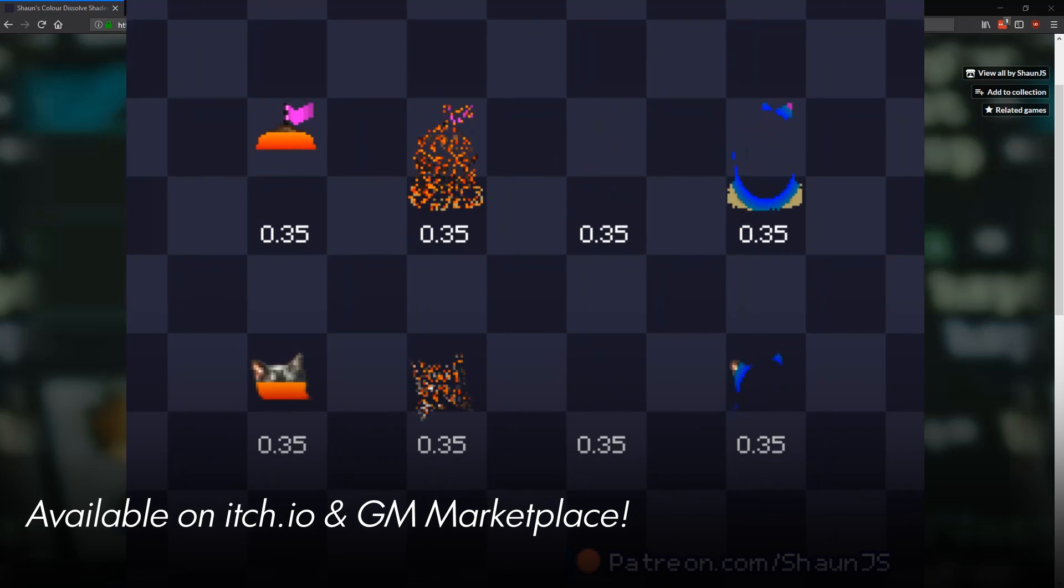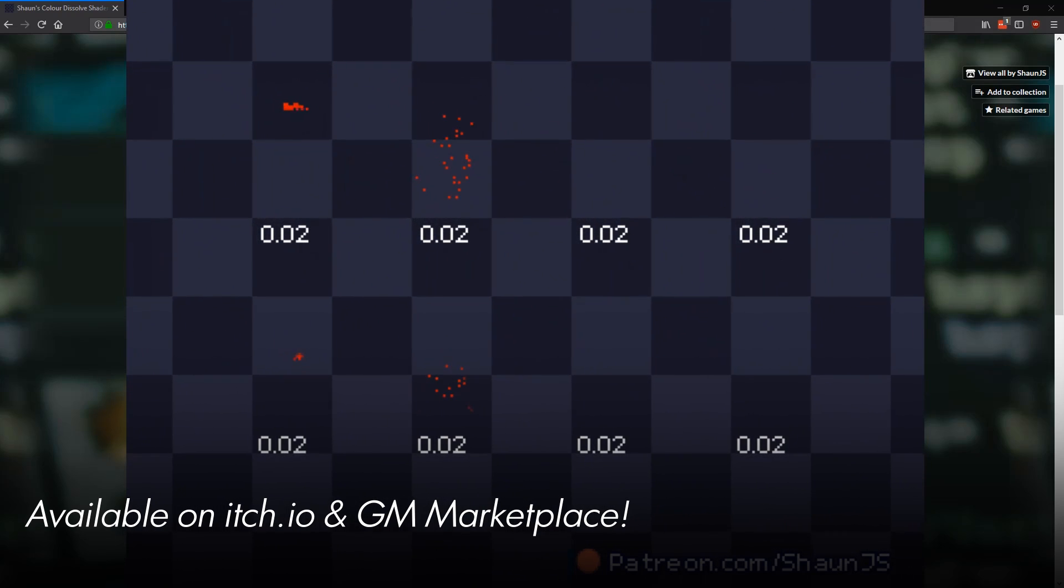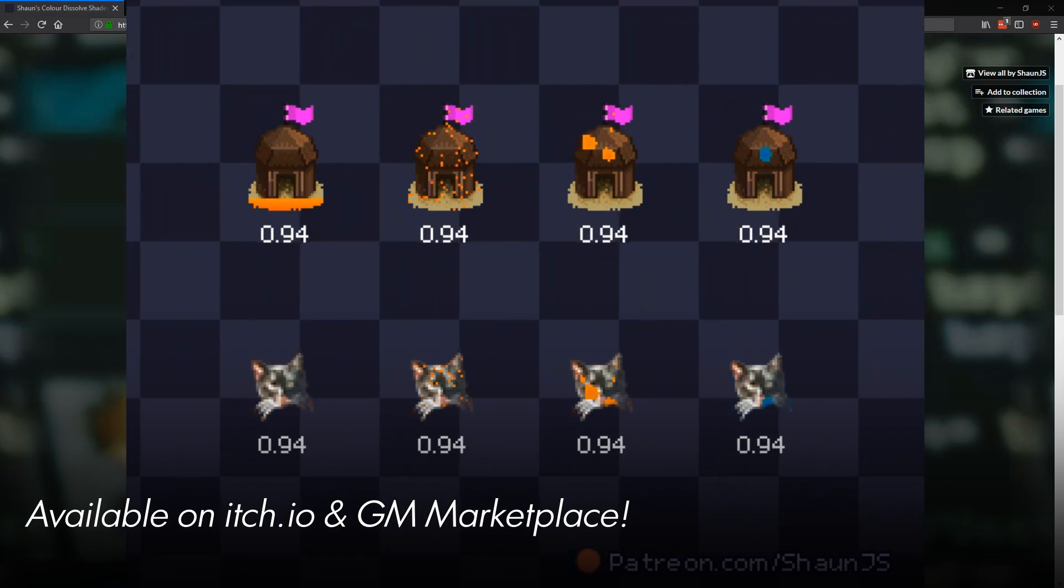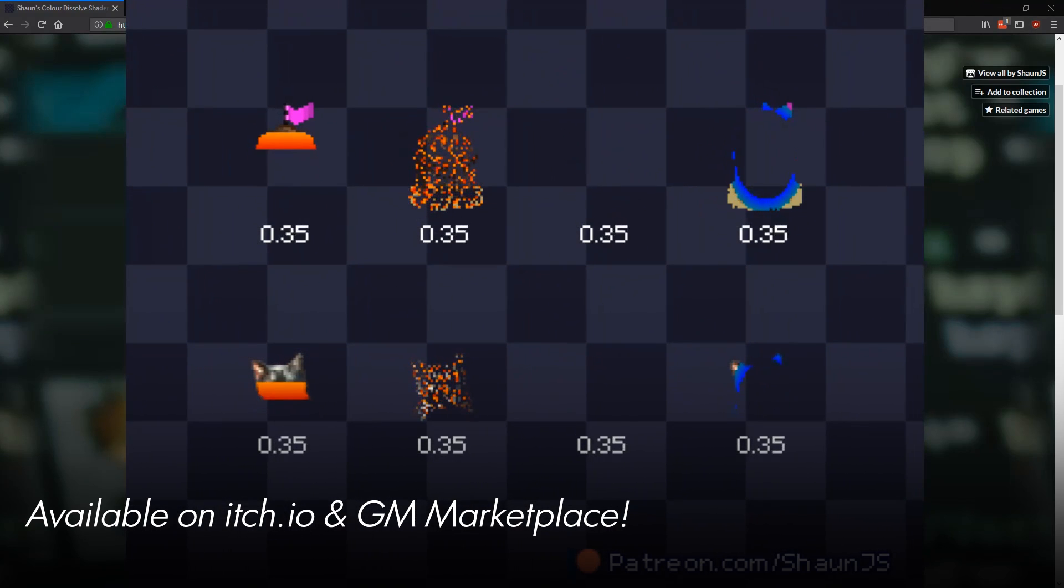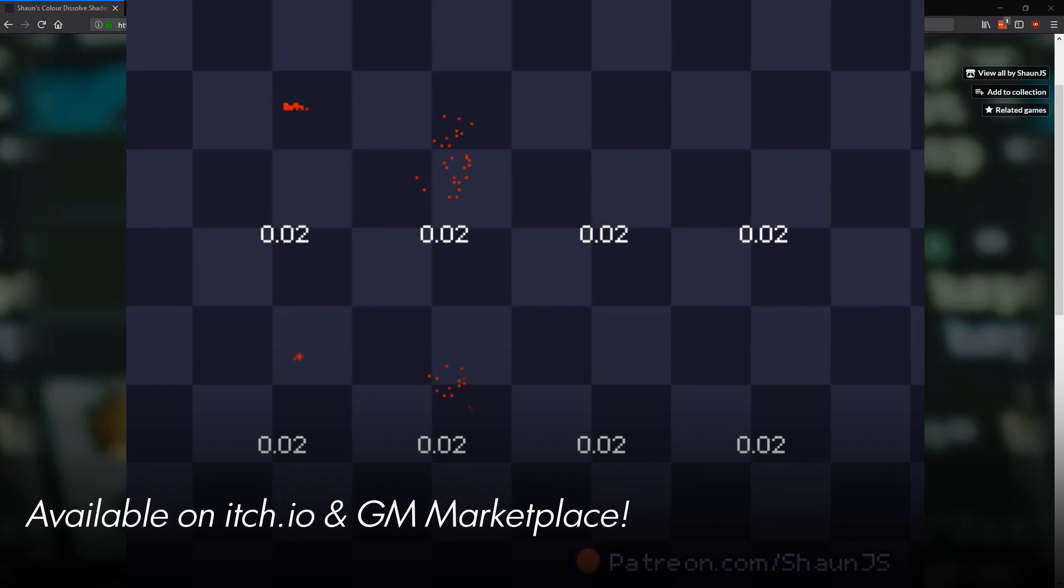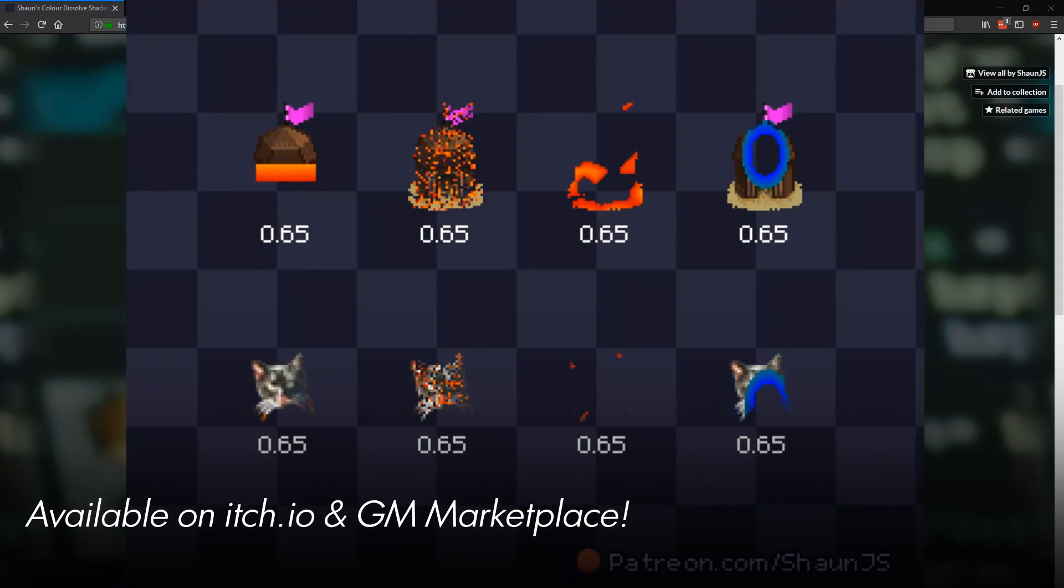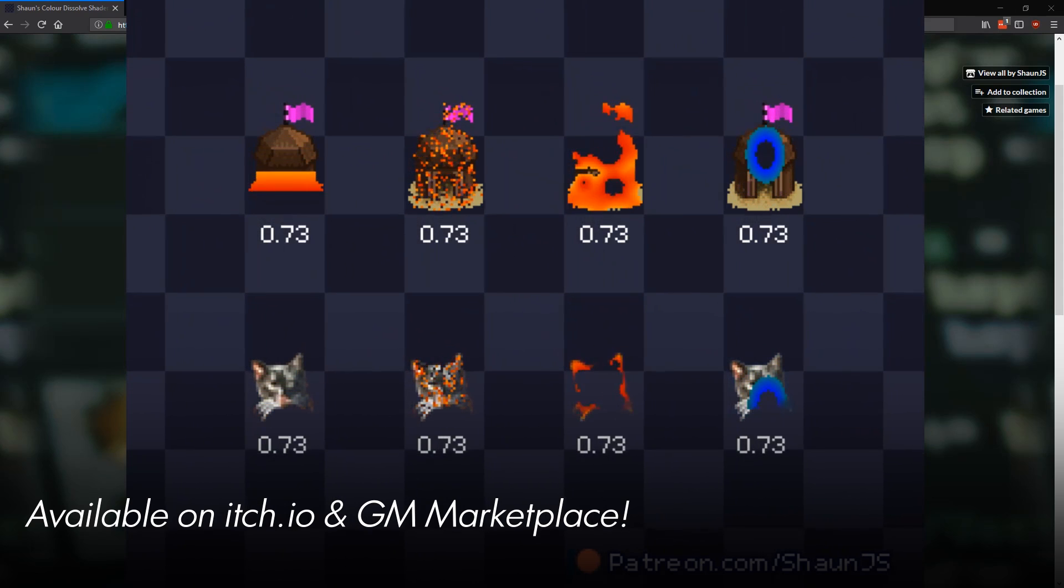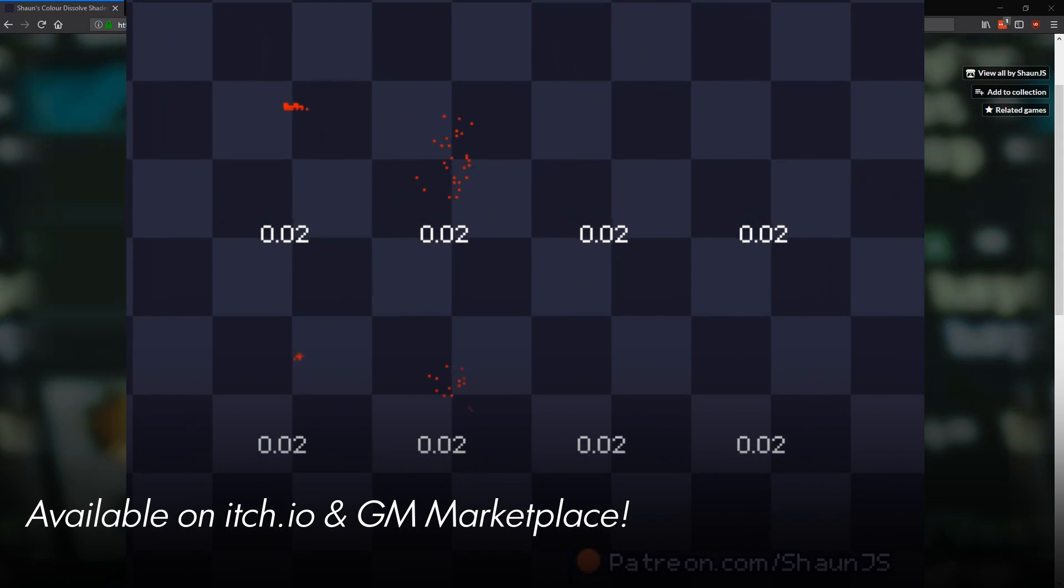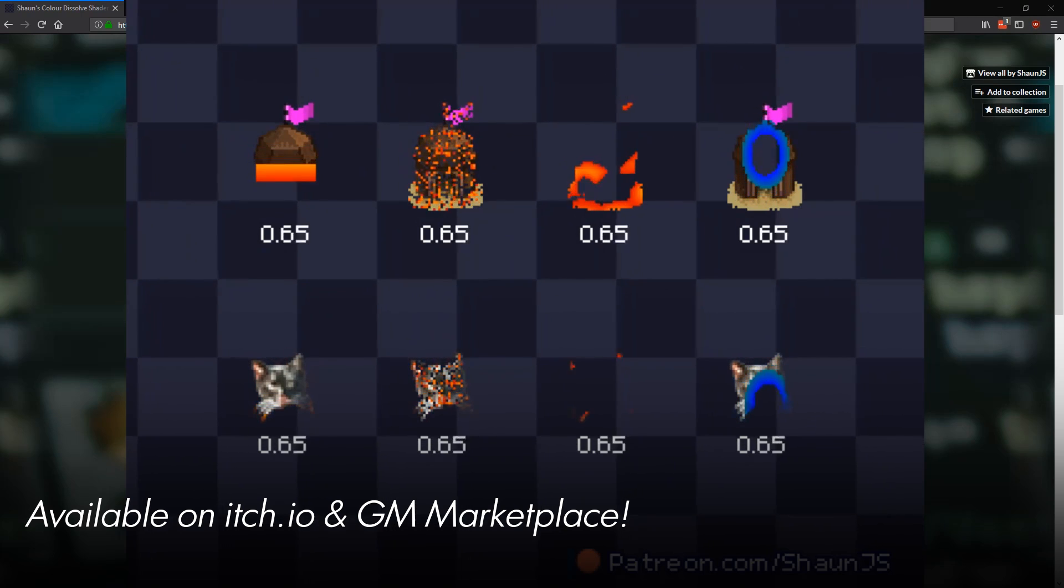It costs about $5 from itch.io and you can also buy it on the marketplace and it supports GameMaker Studio 2 and GameMaker Studio 1.x. It comes with a couple of super easy to use scripts that let you set it up and do this effect however you want to with different colors, different sprites, different masks and lets you do all sorts of cool pretty effects.